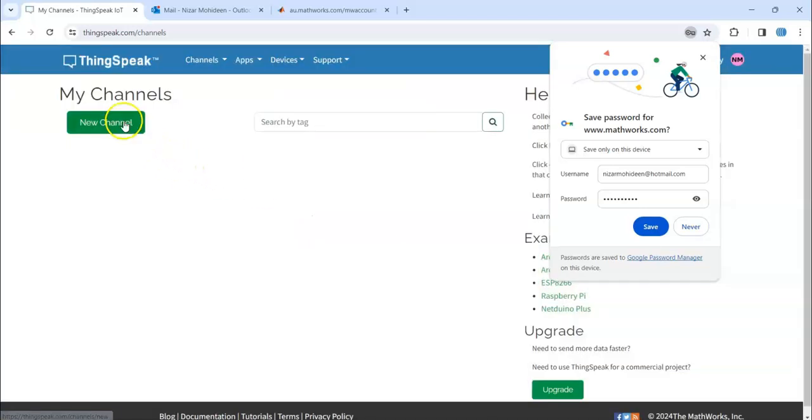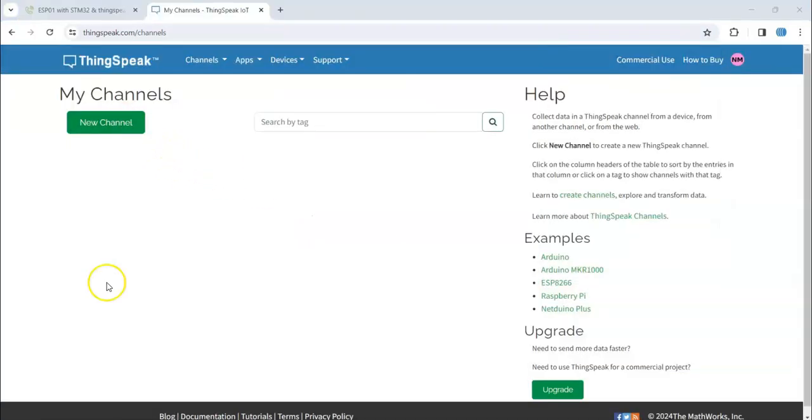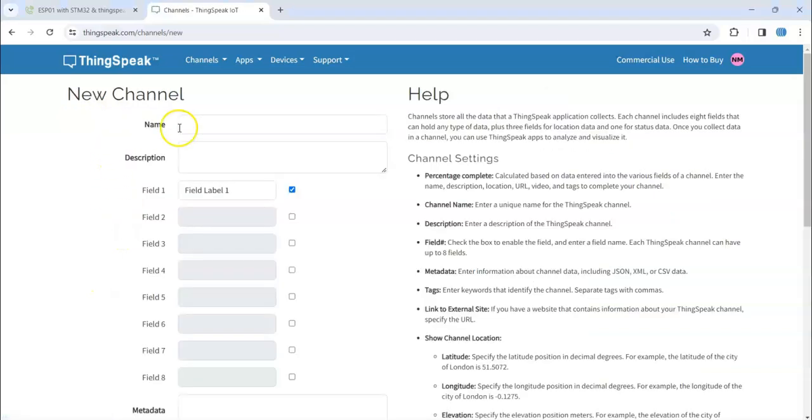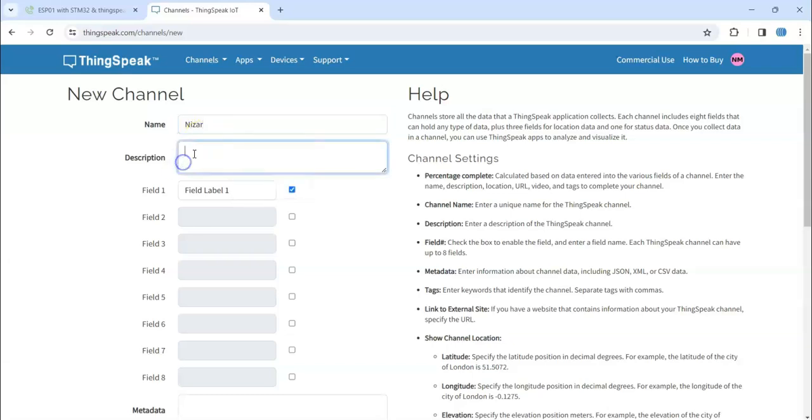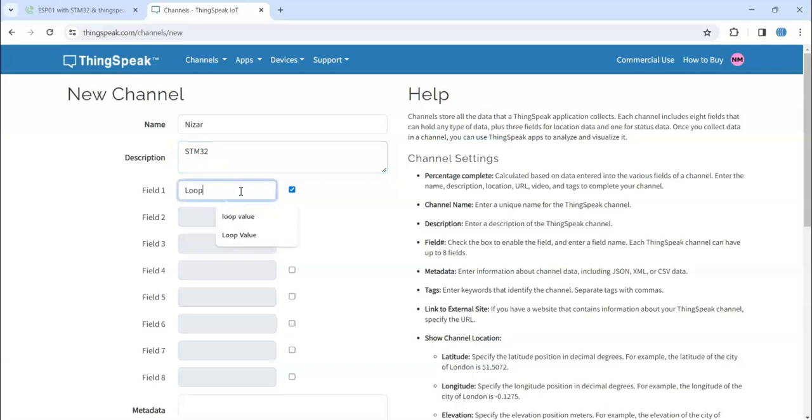Now the channel is here. Let's create a new channel and name. I'm going to give my name a description: STM, STM32. Field label: loop.